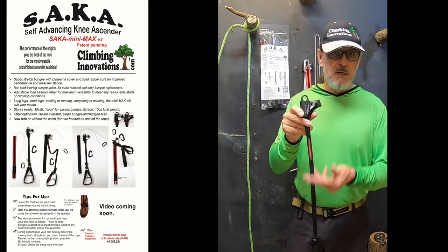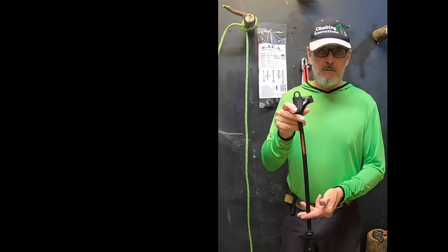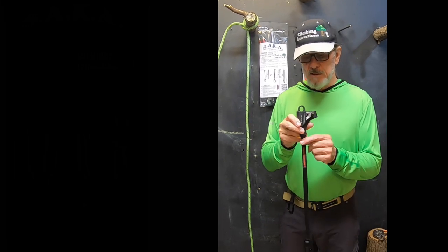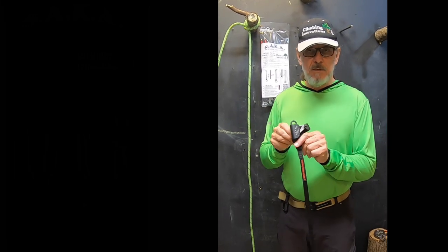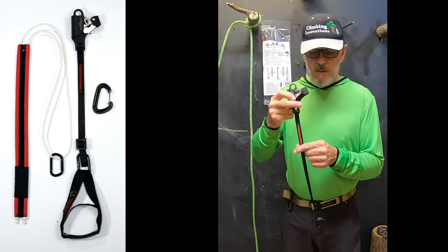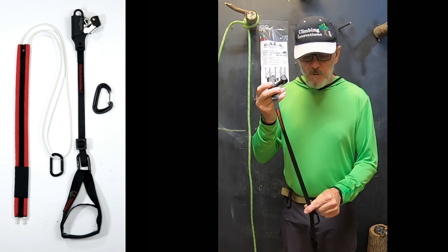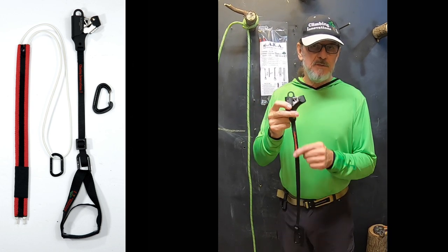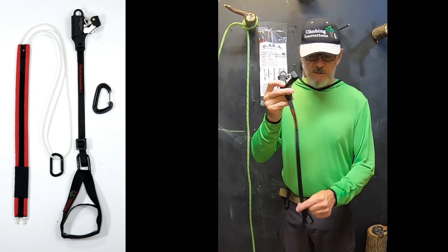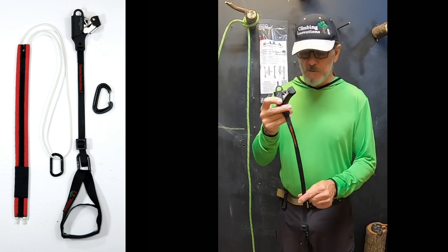The original Saka, you could not adjust the tether. It's unlike any other ascender in that you couldn't adjust the tether. So now we have this adjustable tether.